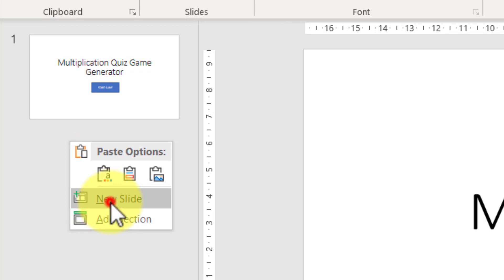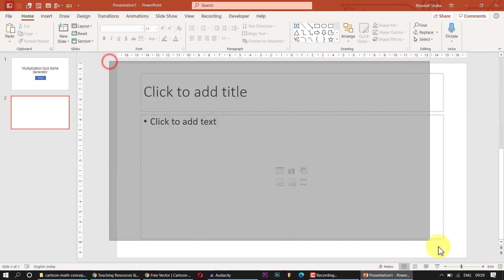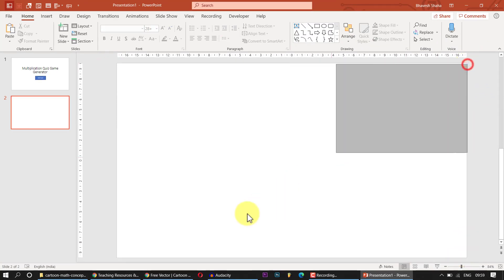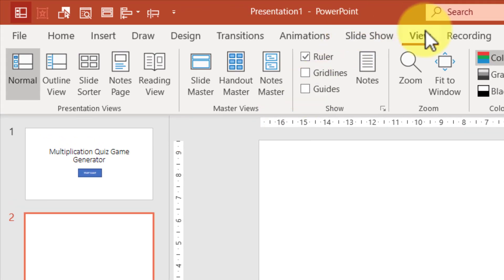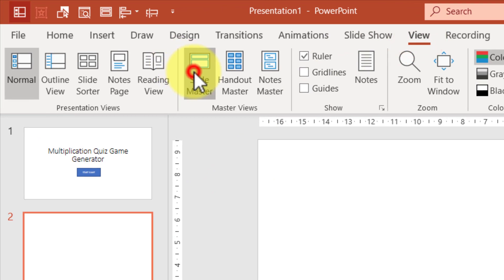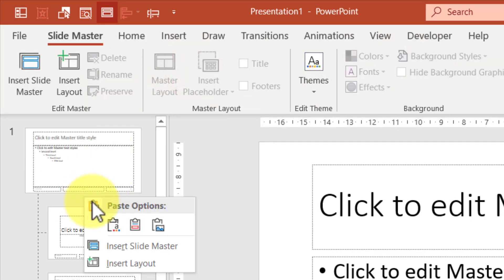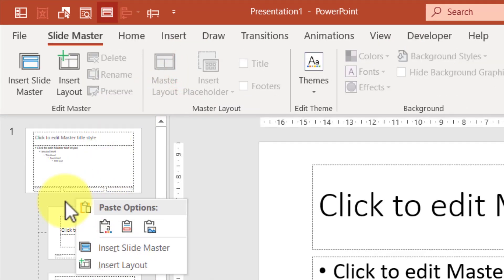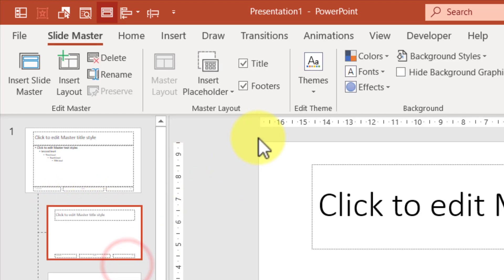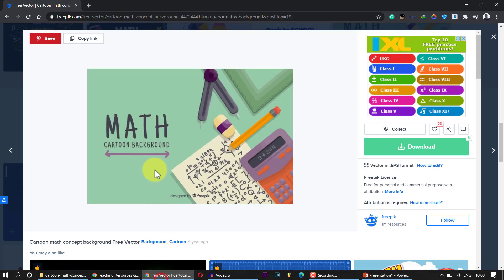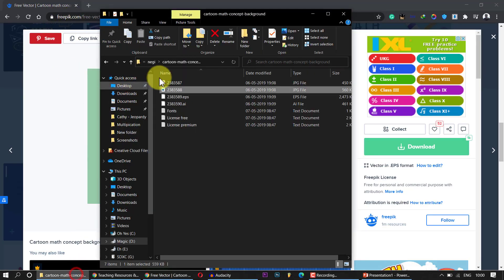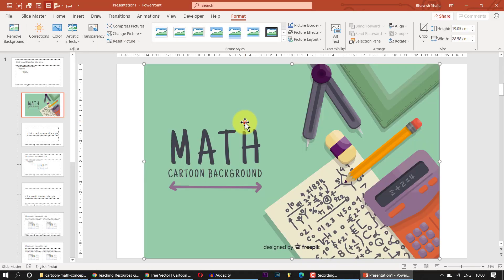Now I'll open a new slide, delete the two placeholders, and add a background that represents mathematics. I'll go to the Slide Master under View, then Slide Master, and create a new layout by right-clicking and choosing Insert Layout. I'll delete all placeholders and insert an amazing background image downloaded from freepik.com.